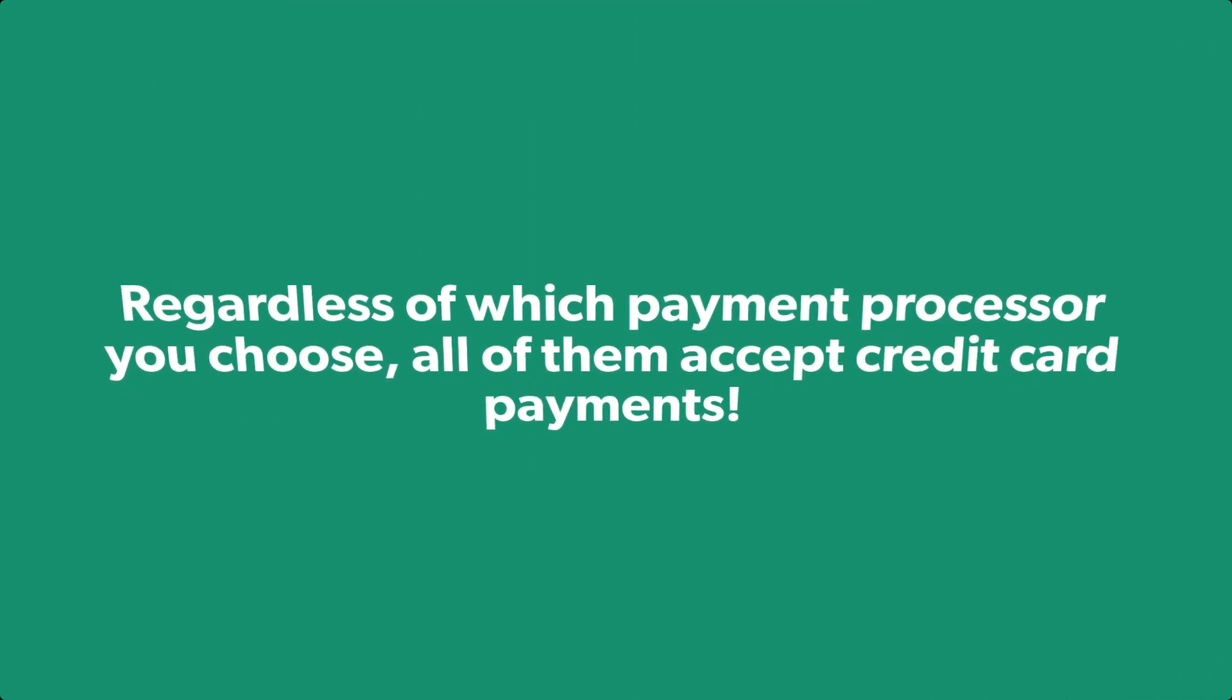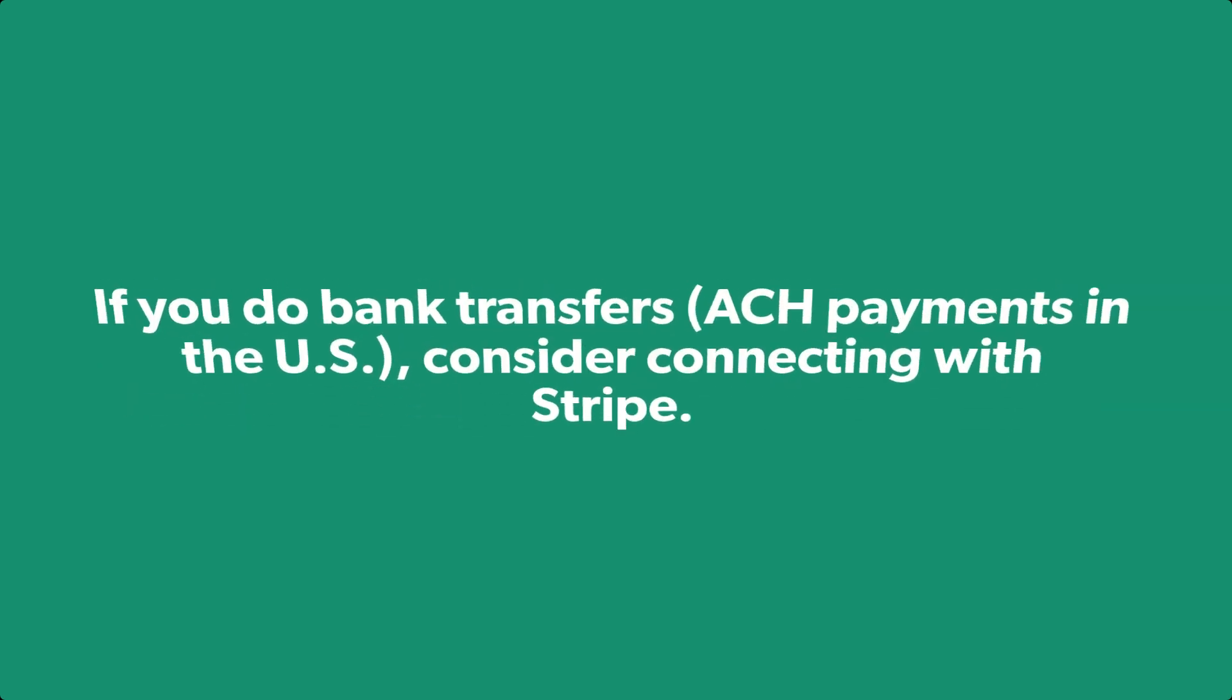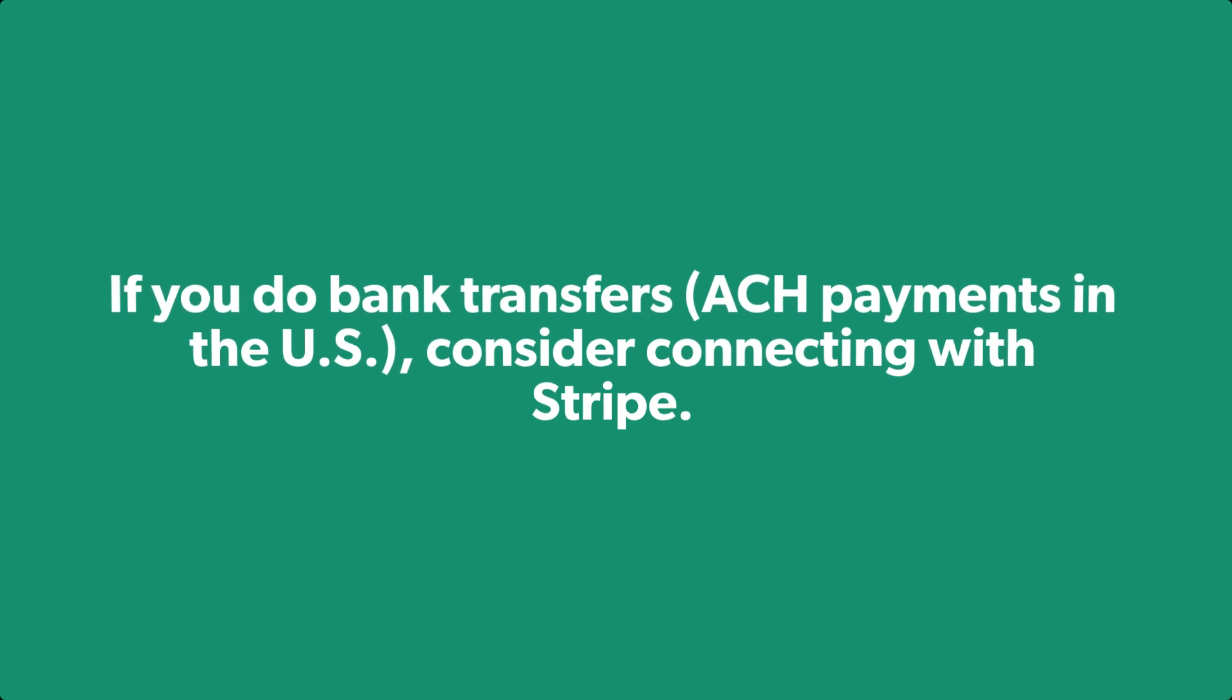Regardless of which payment processor you choose, all three of these can accept credit card payments. If you do bank transfers or ACH payments in the U.S., you'll want to connect with Stripe as it's the only processor that offers that for right now.